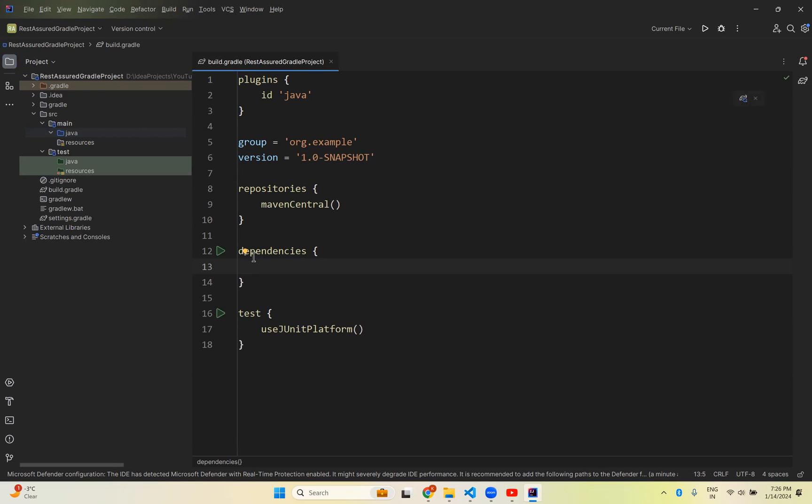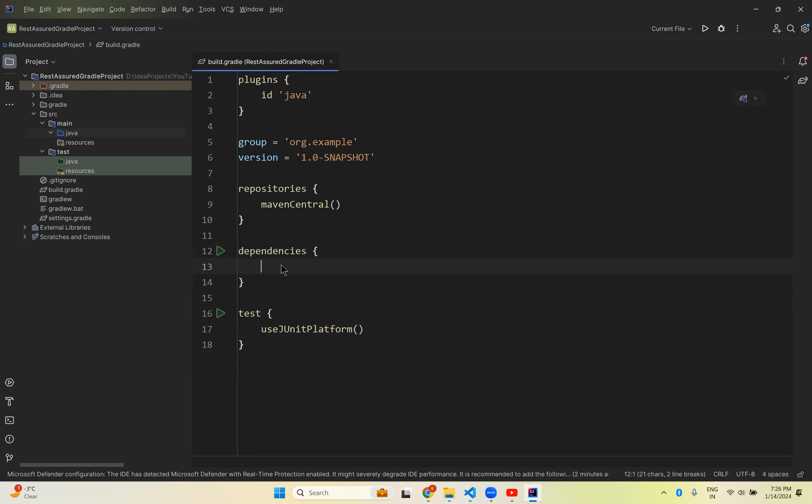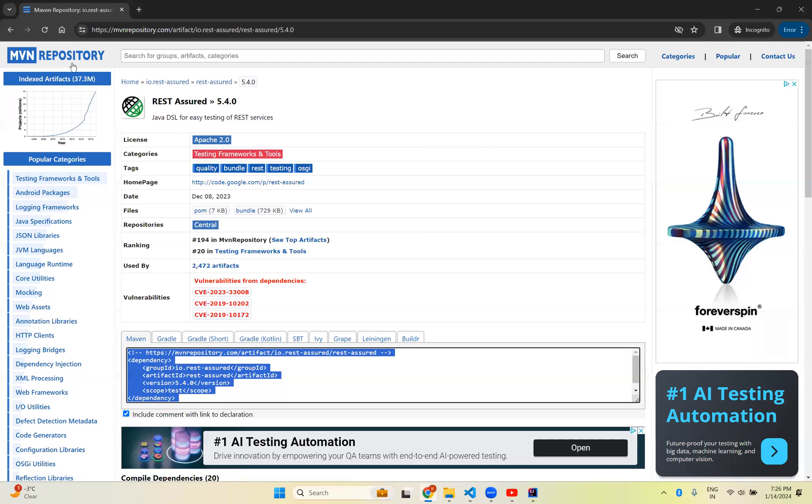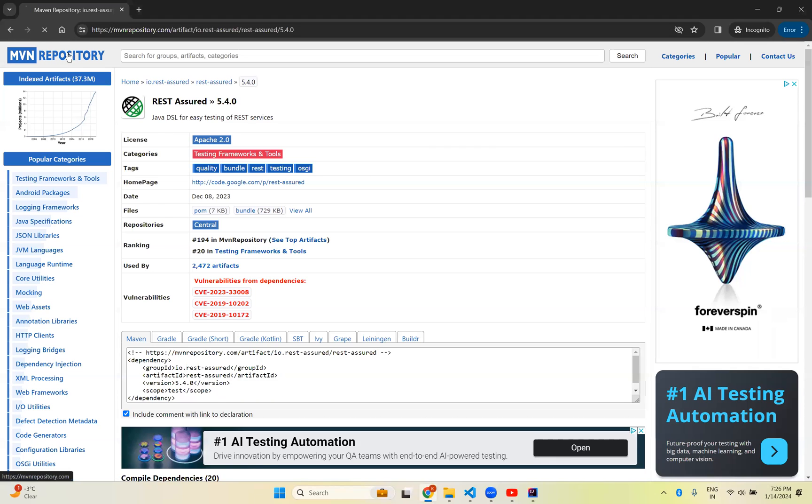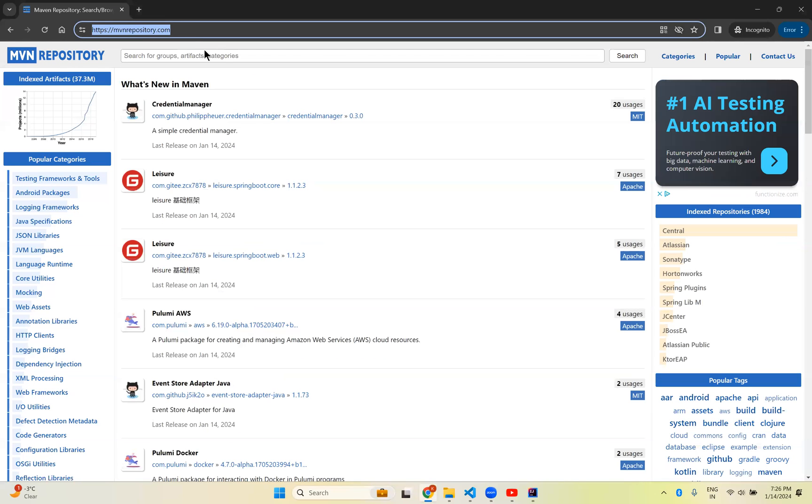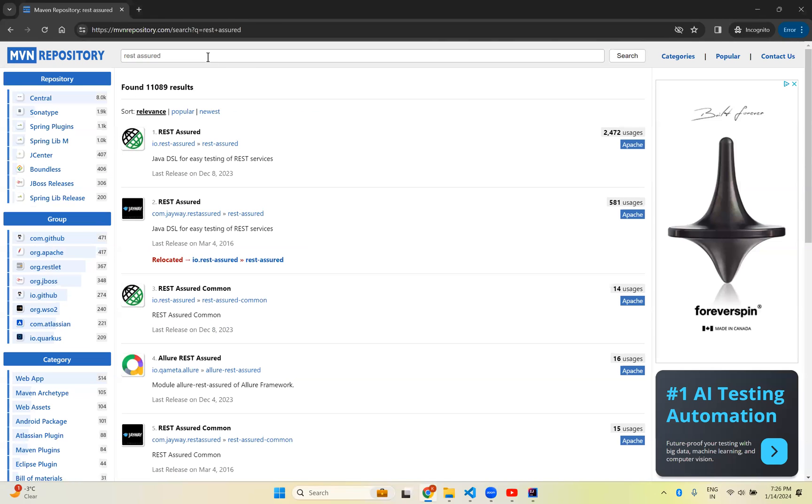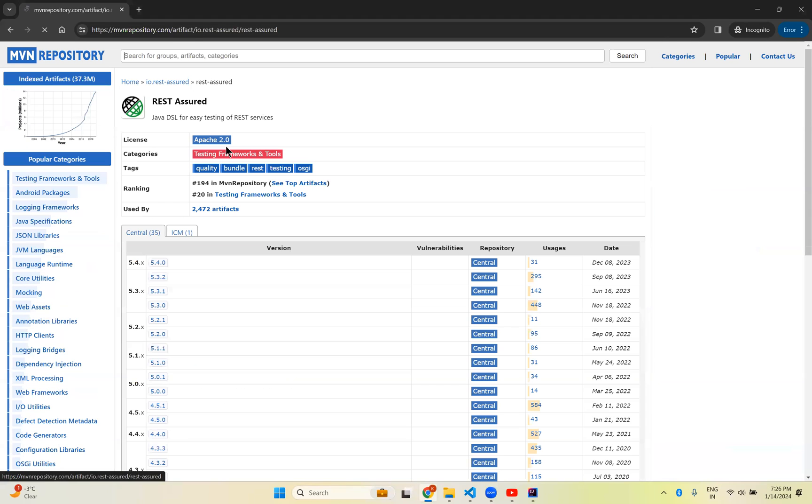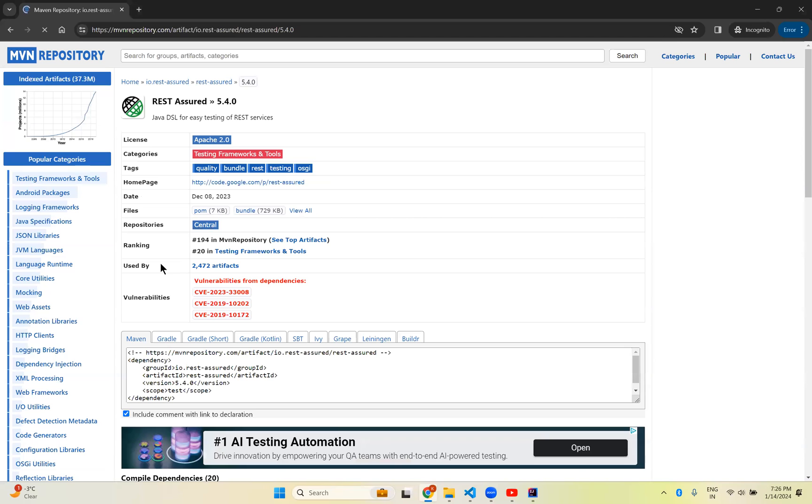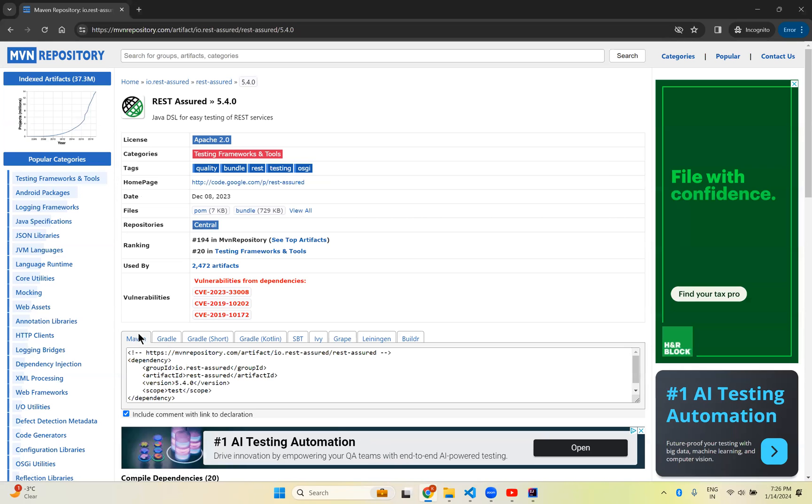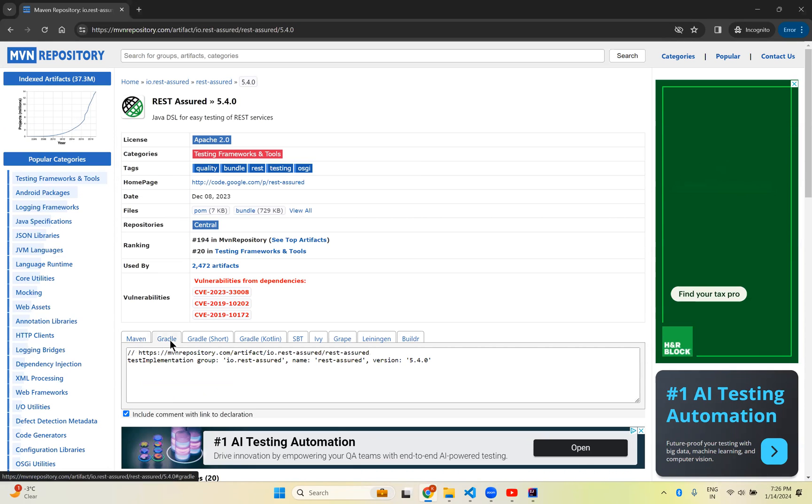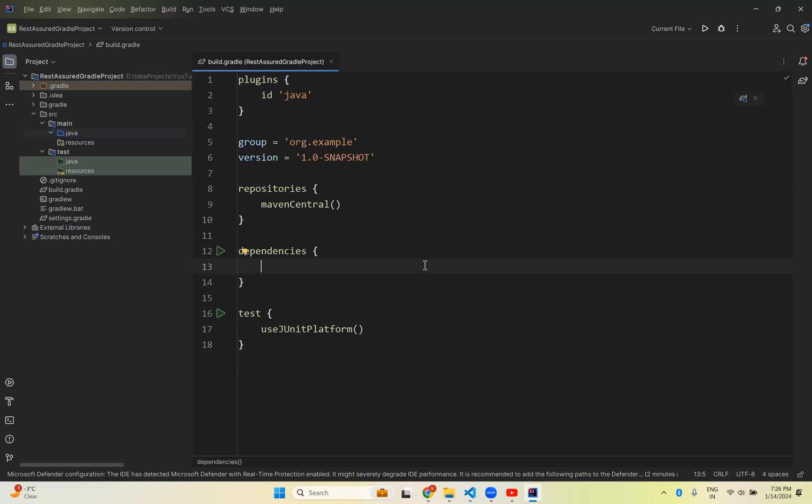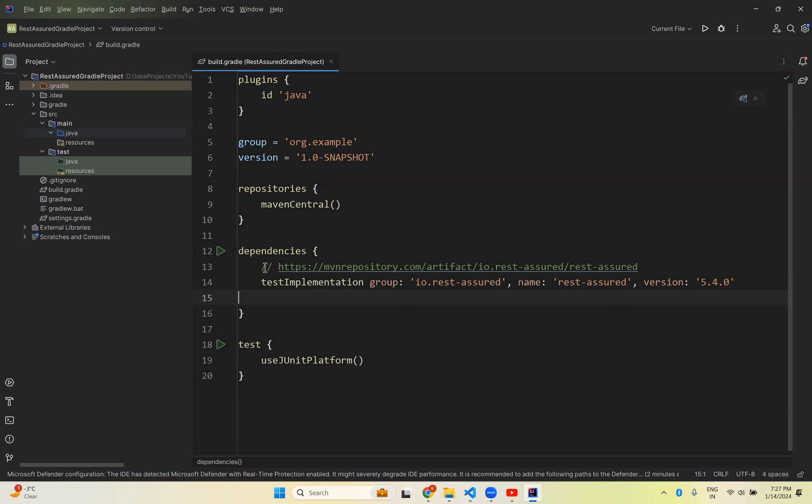For that, go to mvnrepository.com. Search for Rest-Assured. The first link is io.rest-assured - click here. The latest version is 5.4.0. By default it's on the Maven tab, so click on the Gradle tab. Click anywhere and it will automatically copy to clipboard. Go back to your IntelliJ and in the dependencies section, paste it with Ctrl+V, and save your project.